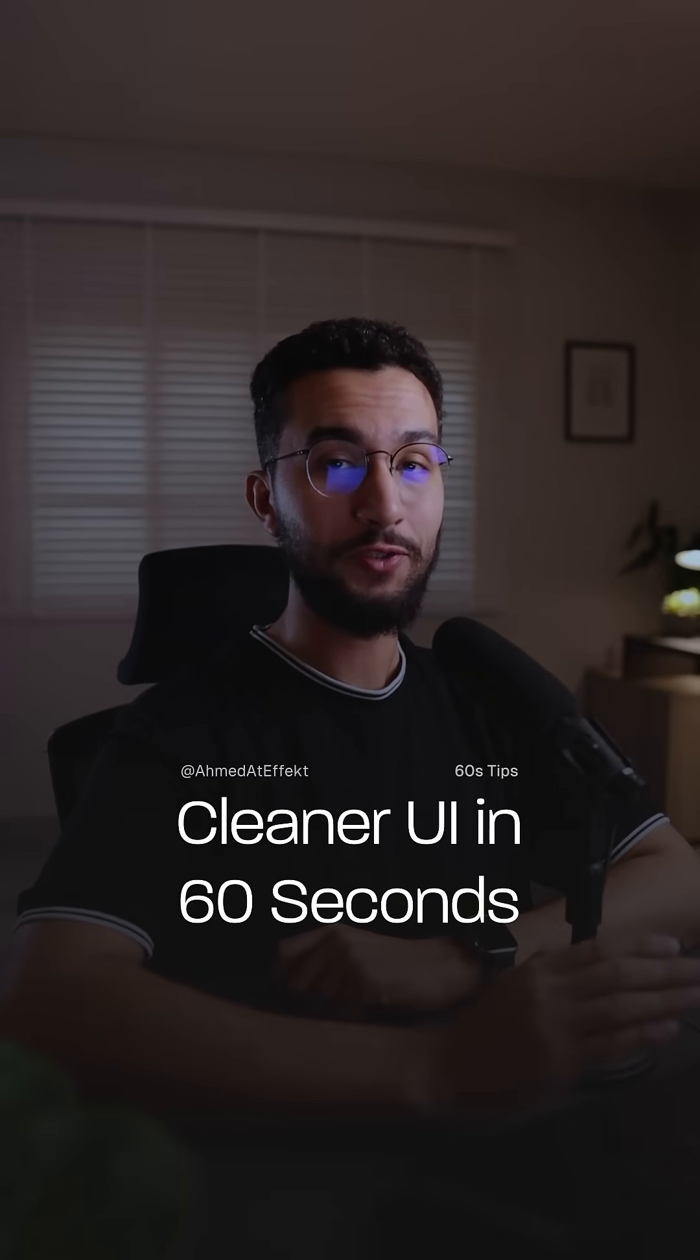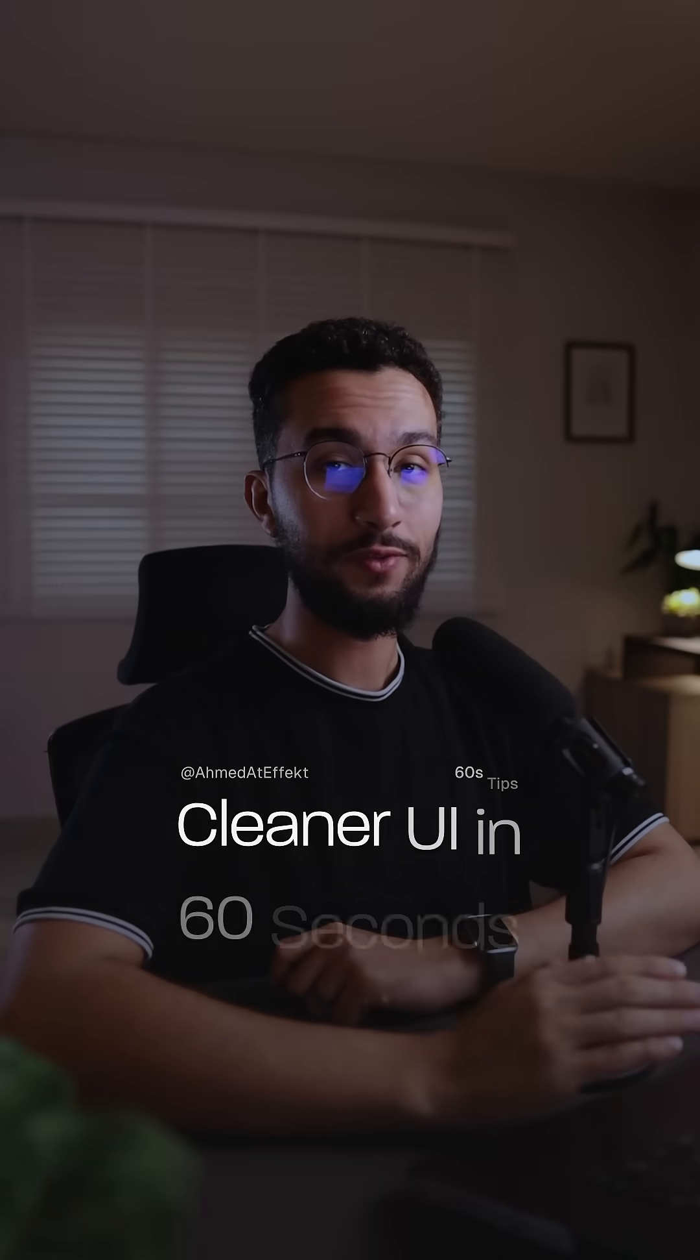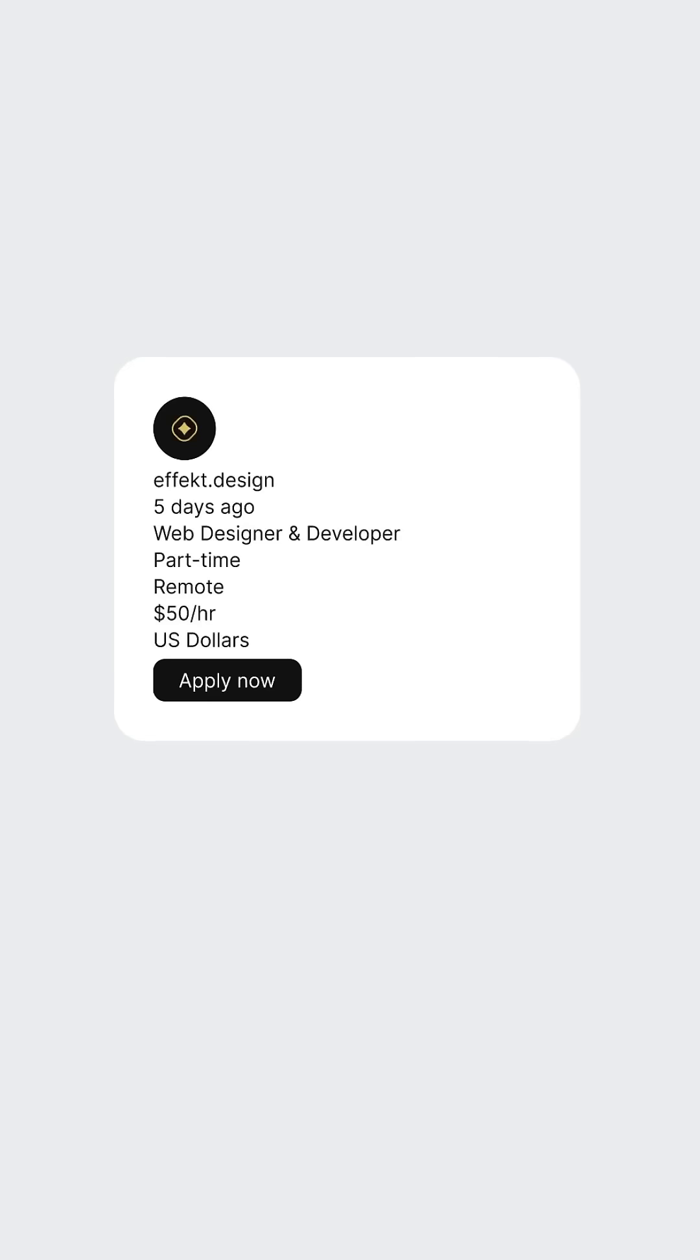Give me one minute and I'm going to show you some design rules that's going to instantly make your designs better, cleaner and more professional. This is a job post UI card, just as an example.